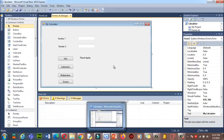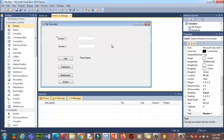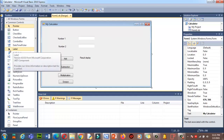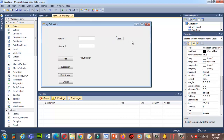Here is our program which we created in the previous class. I'm going to make some changes. In the previous lecture I was talking about operands and operators. Let me demonstrate that. I'm using a Label — drag and drop it here. Let me change the text.